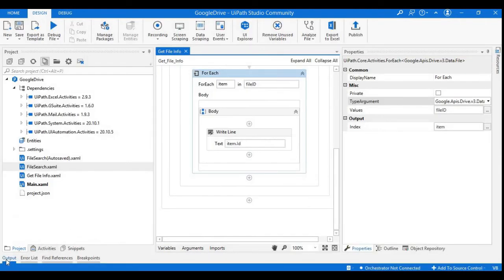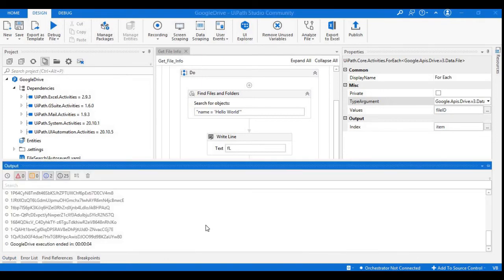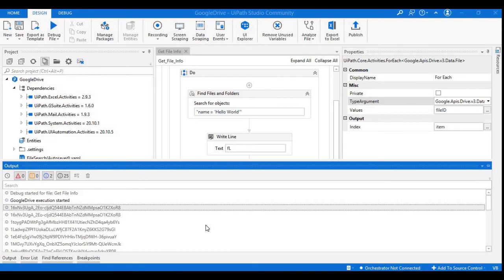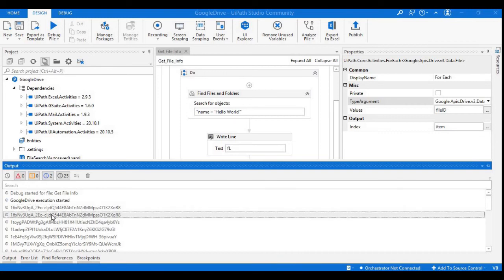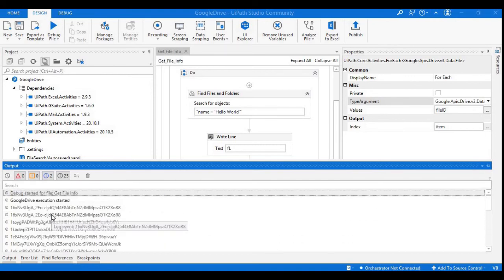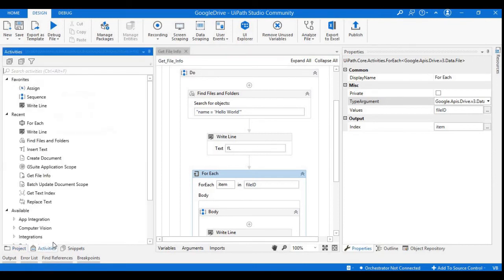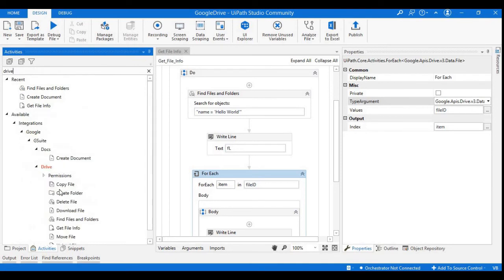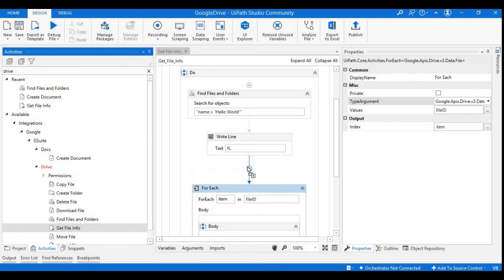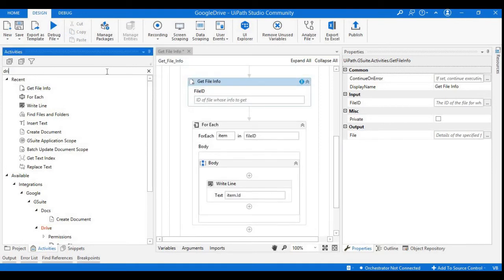See how many files we have related to the statement hello world. We can see the output — there are around 10 or more. The first ID is displayed twice because I have a Write Line statement for Feeling Lucky showing the first ID, and then all the remaining IDs related to name equals to hello world are shown. If you want to get information only for a specific file, we have one more activity in the Google Drive activities — Get File Info. I will comment out the For Each loop for now.